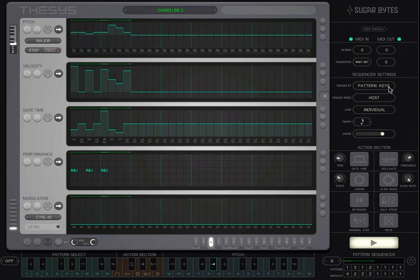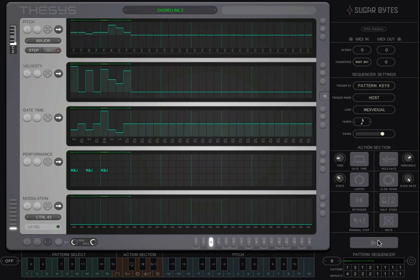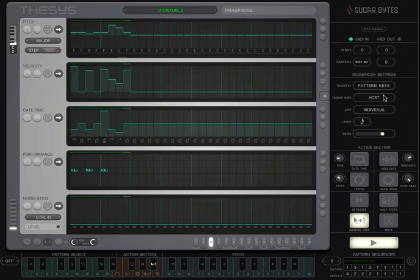In addition, you can start Thesis by just clicking on the play button. To make sure Thesis keeps playing uninterrupted when using MIDI input, the trigger mode should be set to host.